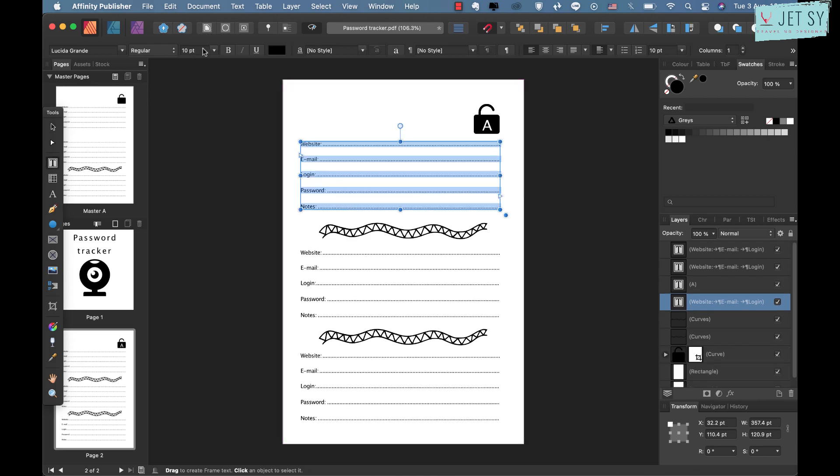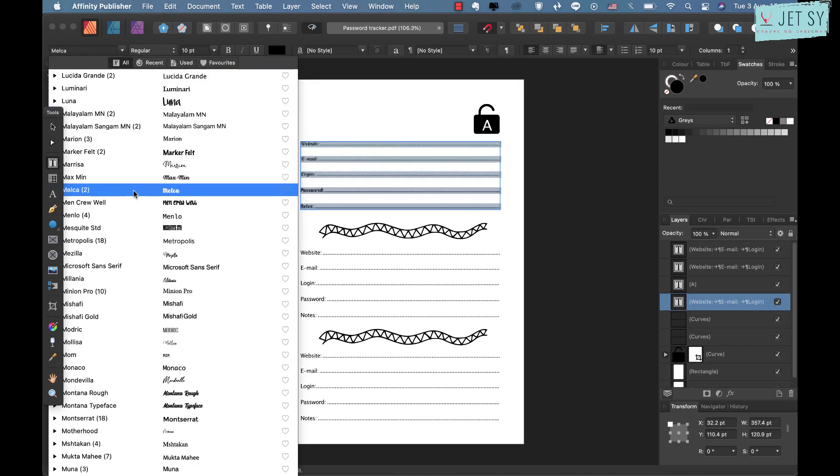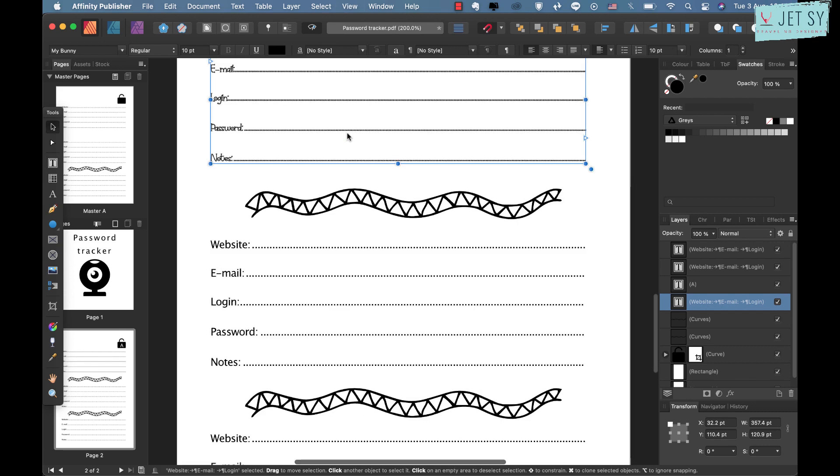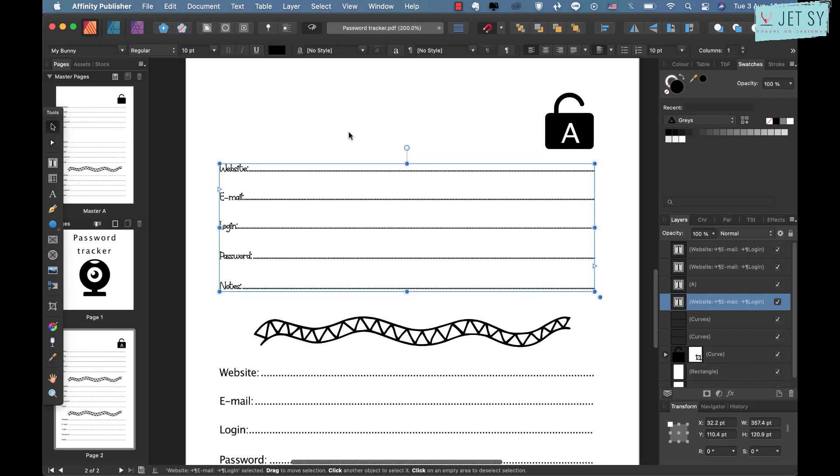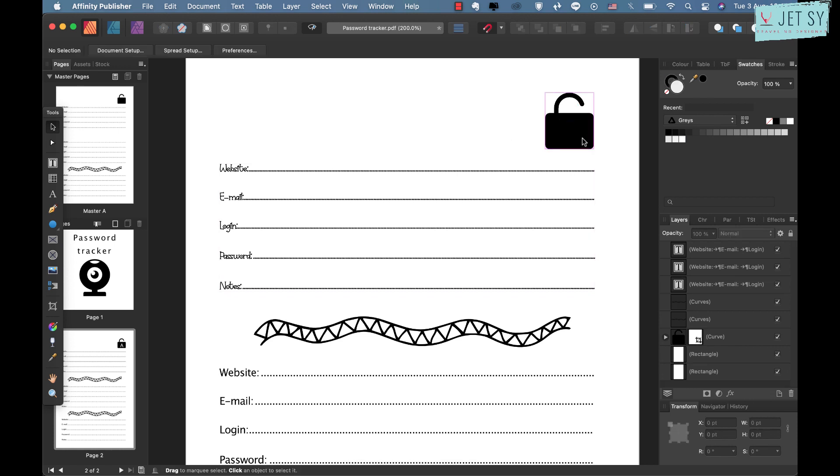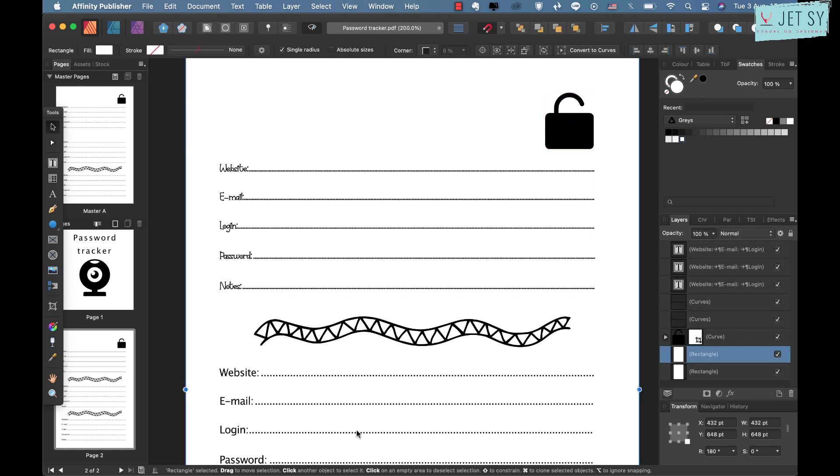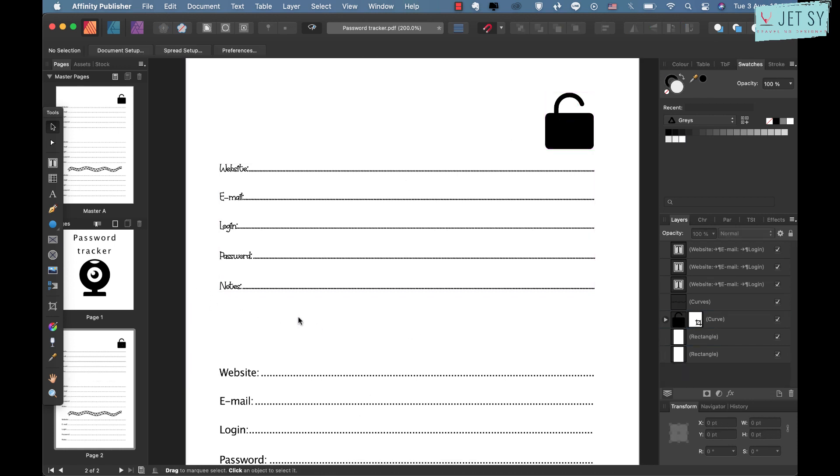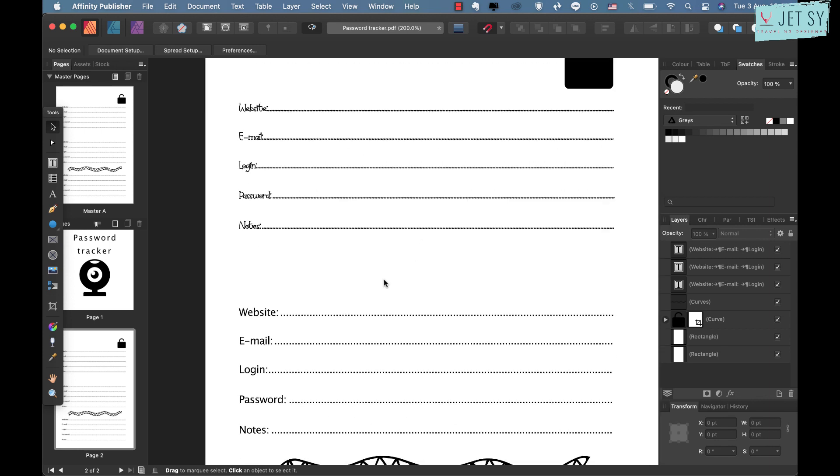Or you can add a square or rectangle or whatever element that you need to have in this. So you have your Master Page and you can edit everything here. Say for example, I change—we change that to this font.